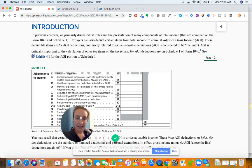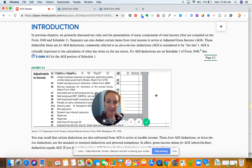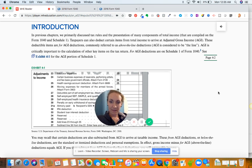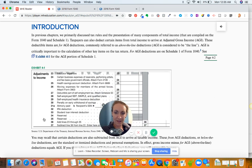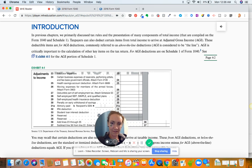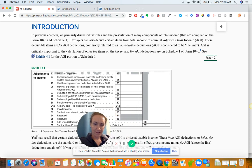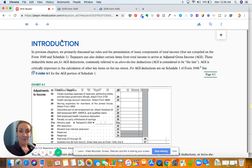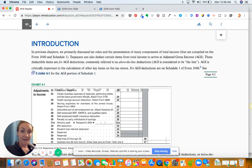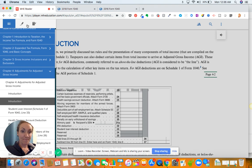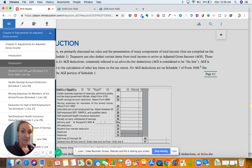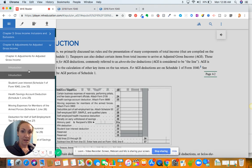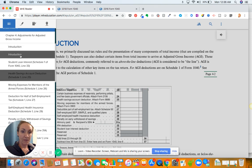Hi guys, welcome to chapter four. I'm using the ebook here to go over chapter four.